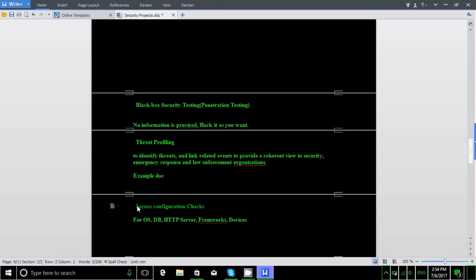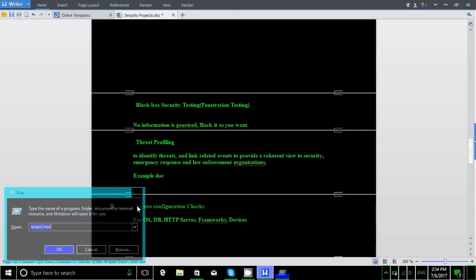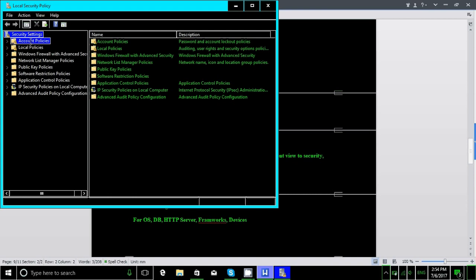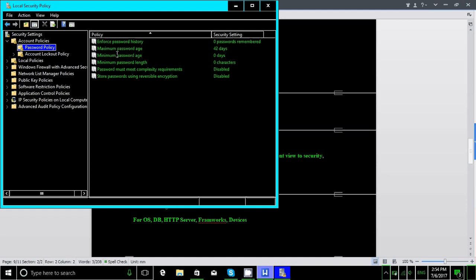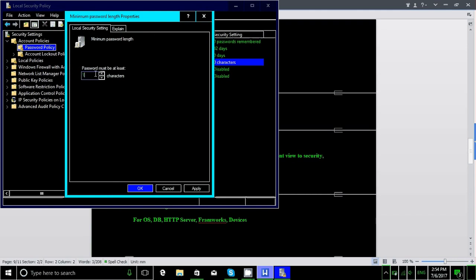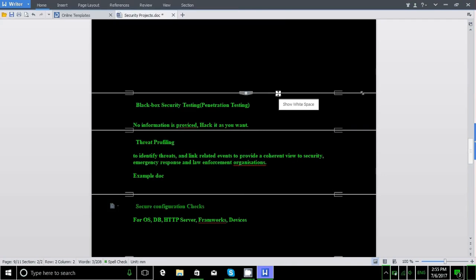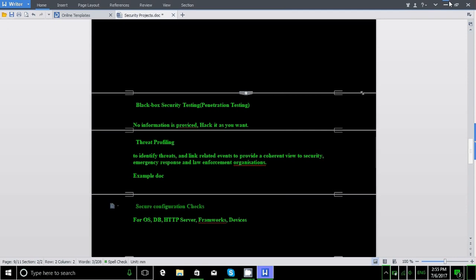Let's move to the next project: secure configuration review. The security analyst will check for security flaws within the operating system, database, HTTP server, and other protocols, looking for hundreds of security checks within the configuration files for each protocol. For example, in Windows operating system using secpol.msc, we can see the security policies. The minimum password length should be set — for instance, setting it to 10 means users will be required to have a minimum of 10 characters.